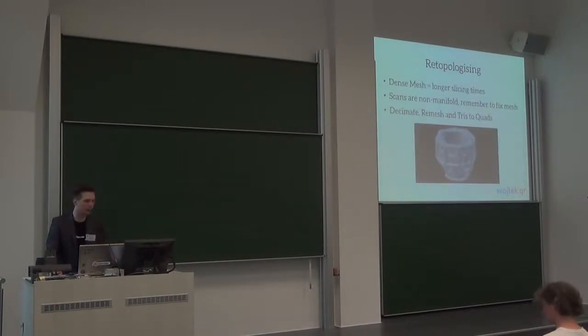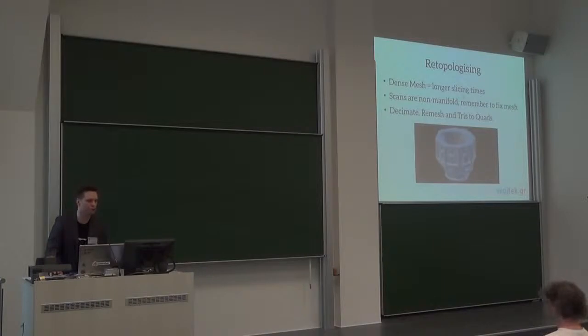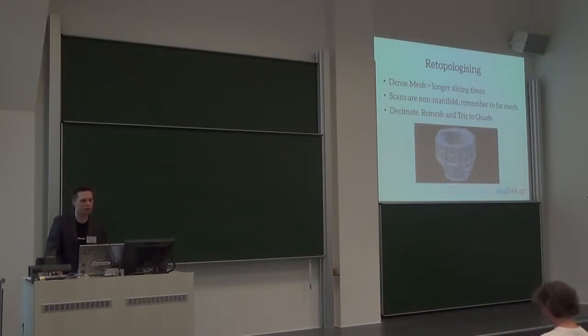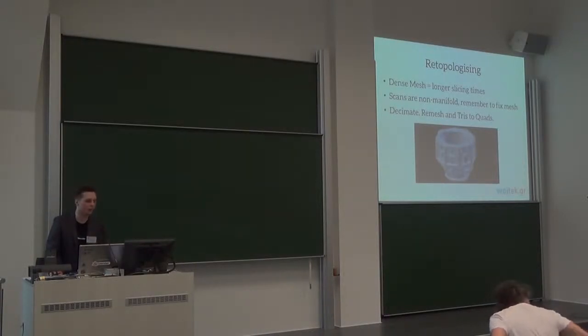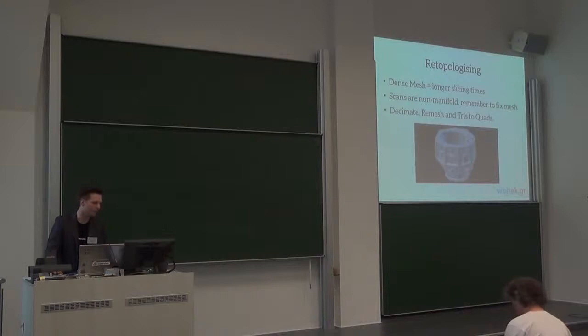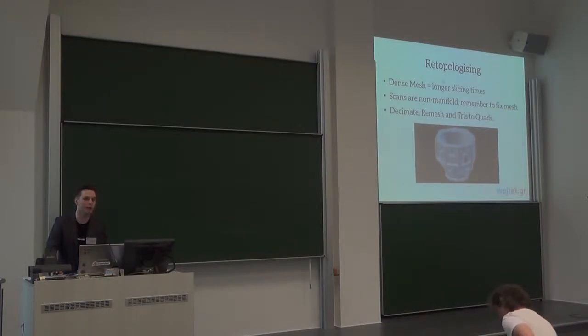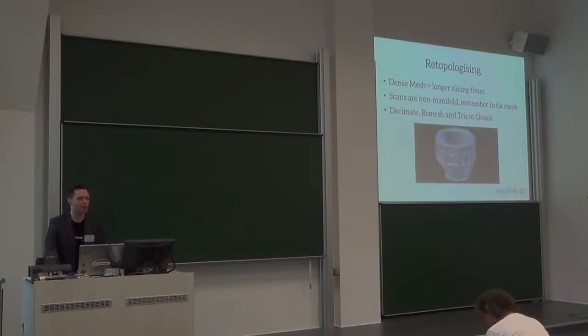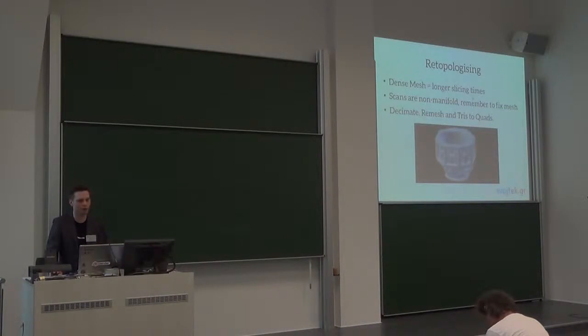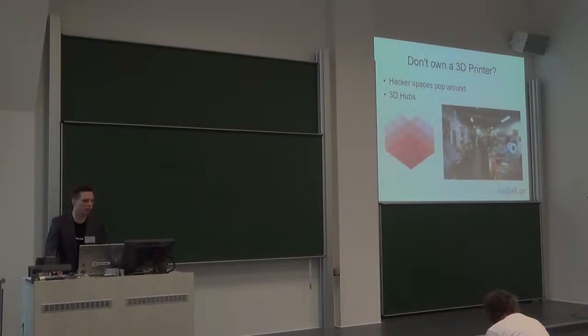Some of these things can be checked using a 3D print toolkit add-on, which actually checks for these properties of your model, whether they are met or not. So re-topologizing. If you have a very dense mesh, you have to use some of the Blender decimate and remesh, or tris to quad functions. If the mesh is very dense, it's very possible that the slicing would take ages, would take way too long, it might even crash. And 3D scans are not manifold, they have holes that you have to remember to fix, which is probably the most tiresome process.